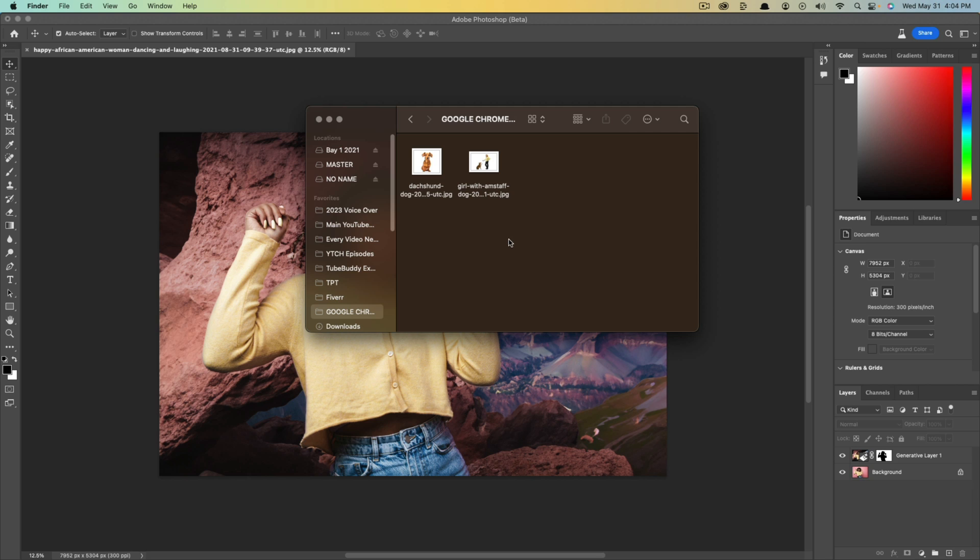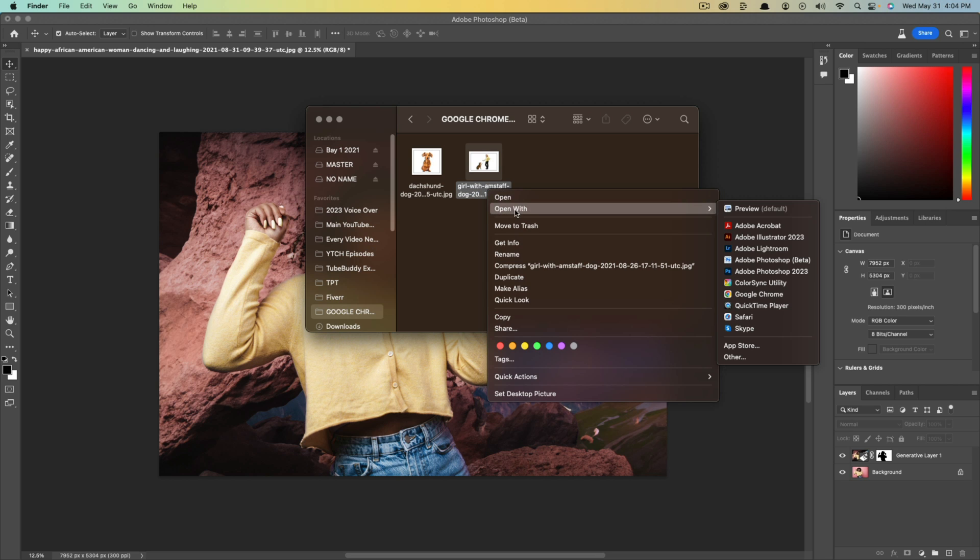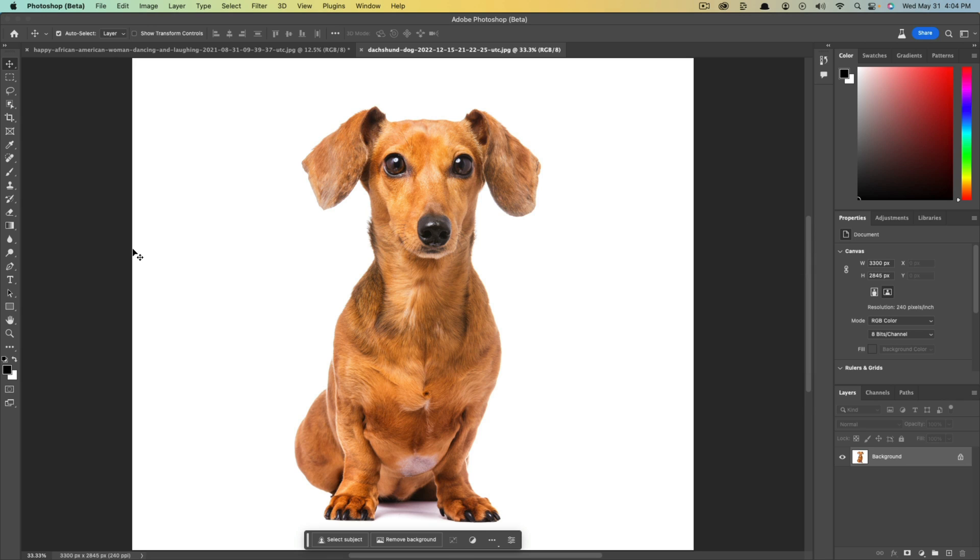All right, so to get started to open the image in the Photoshop beta app, what you will do is just open up your file explorer here and just right-click like what I'm doing and go to open with, and then go to Adobe Photoshop beta and click into that.